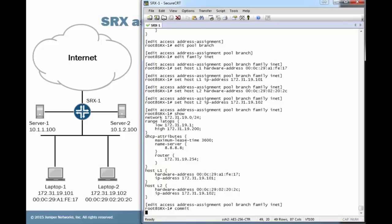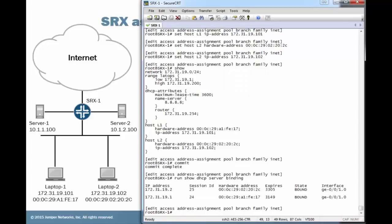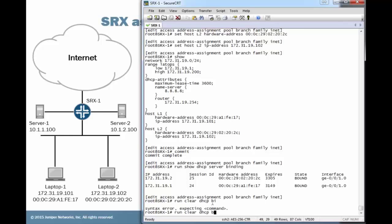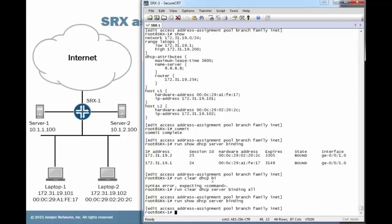Let's go ahead and commit that. Let's look at the actual DHCP bindings. We can see that we've handed out dot two and dot one. Let's clear those bindings first. Make sure that doesn't cause a problem. You can see we have no bindings now. Let's jump back to the laptop devices.